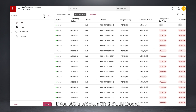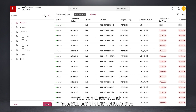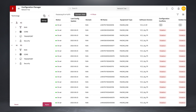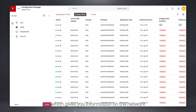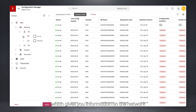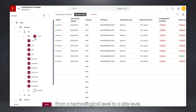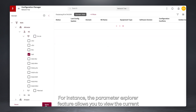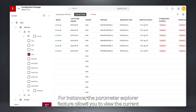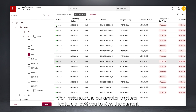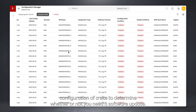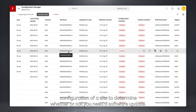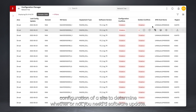If you see a problem on the dashboard, you can understand more about it in the network tree, which gives you information on the network from a technological level to a site level. For instance, the Parameter Explorer feature allows you to view the current configuration of a site to determine whether or not you need a software update.